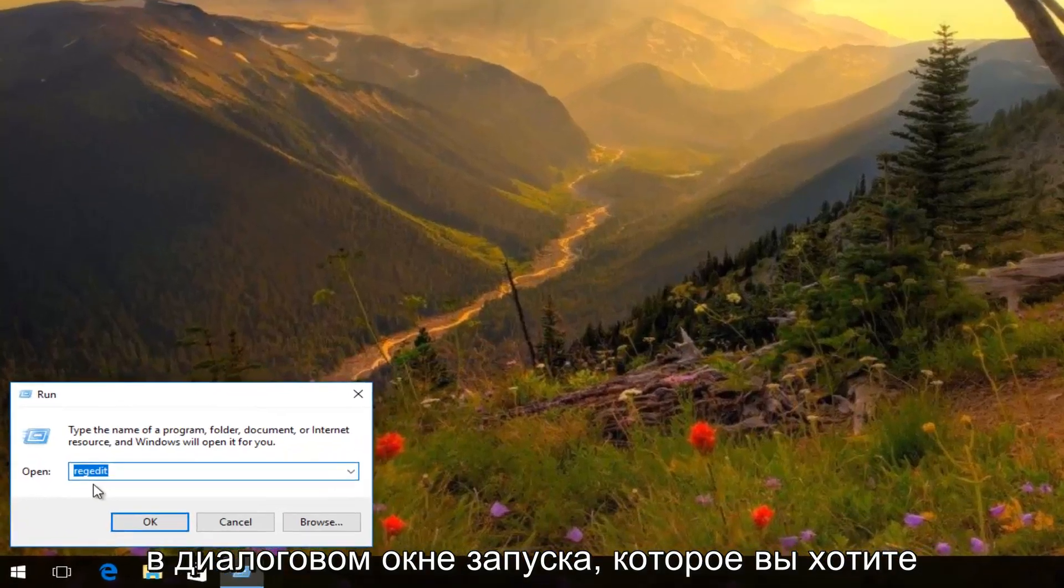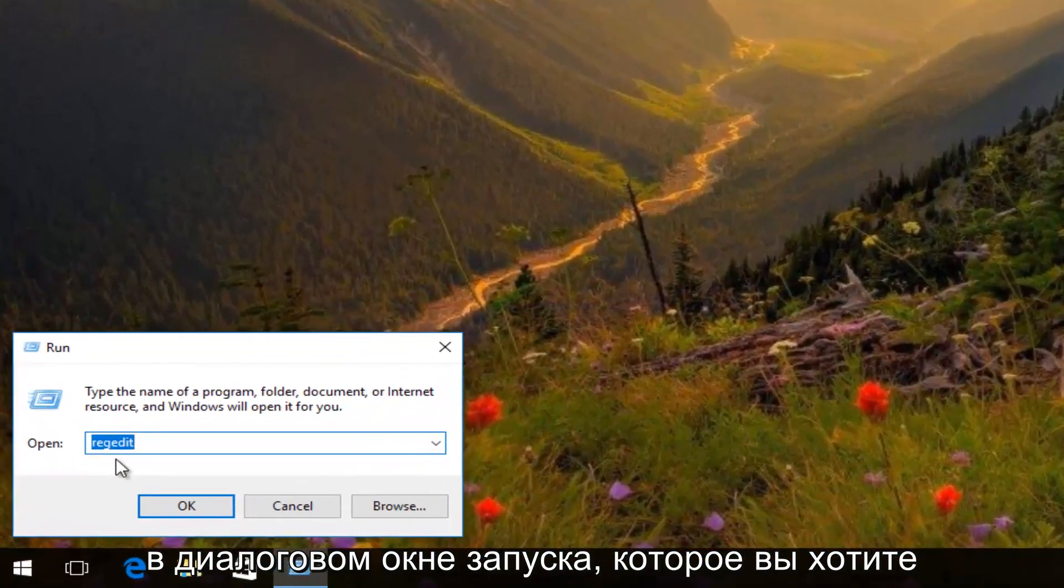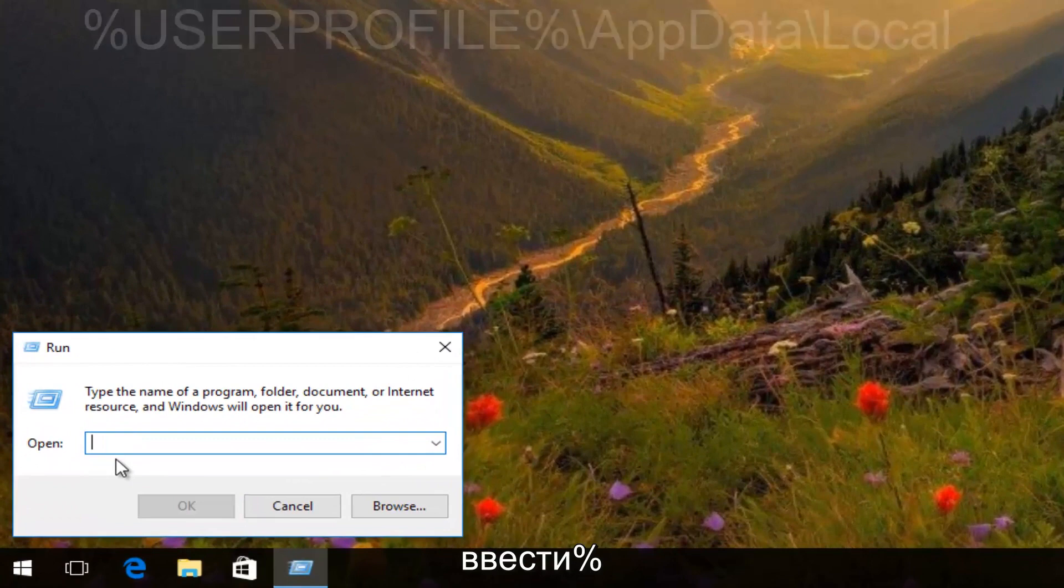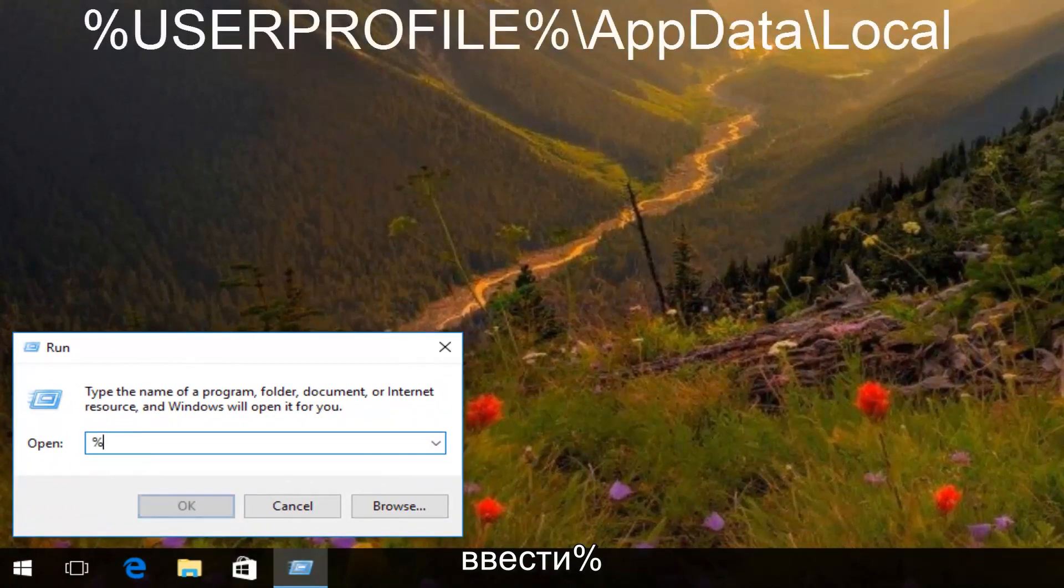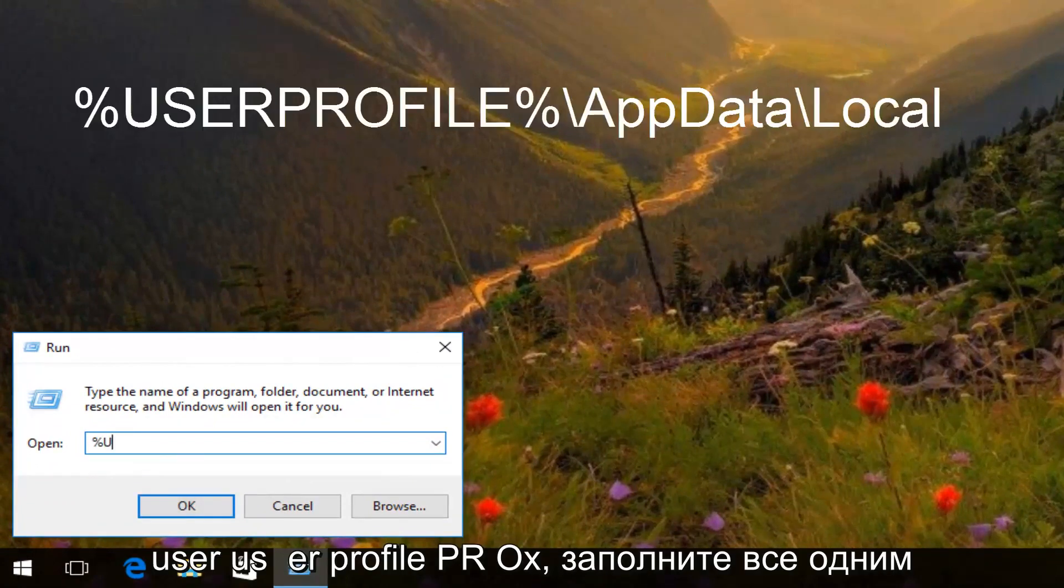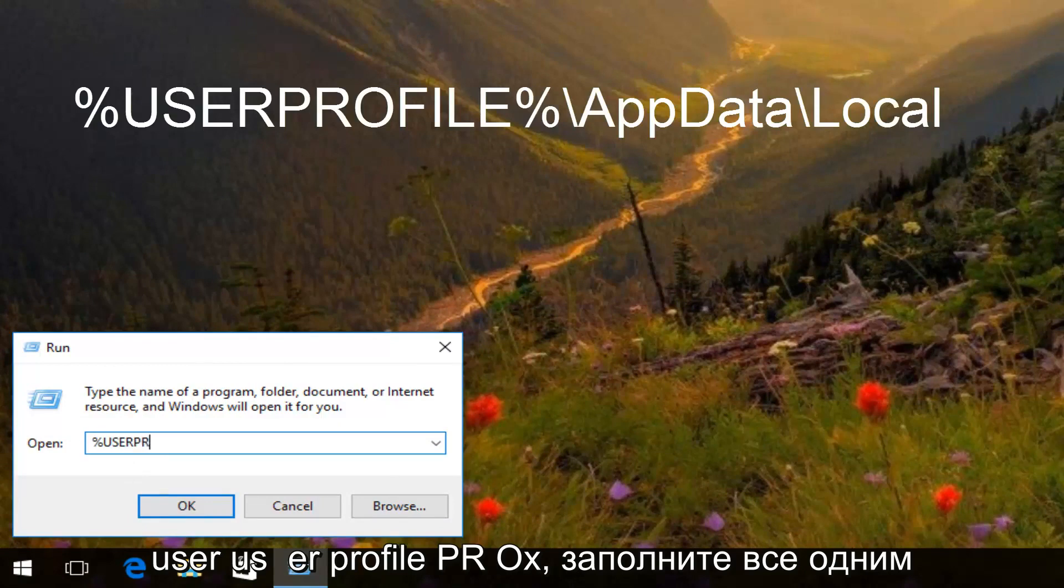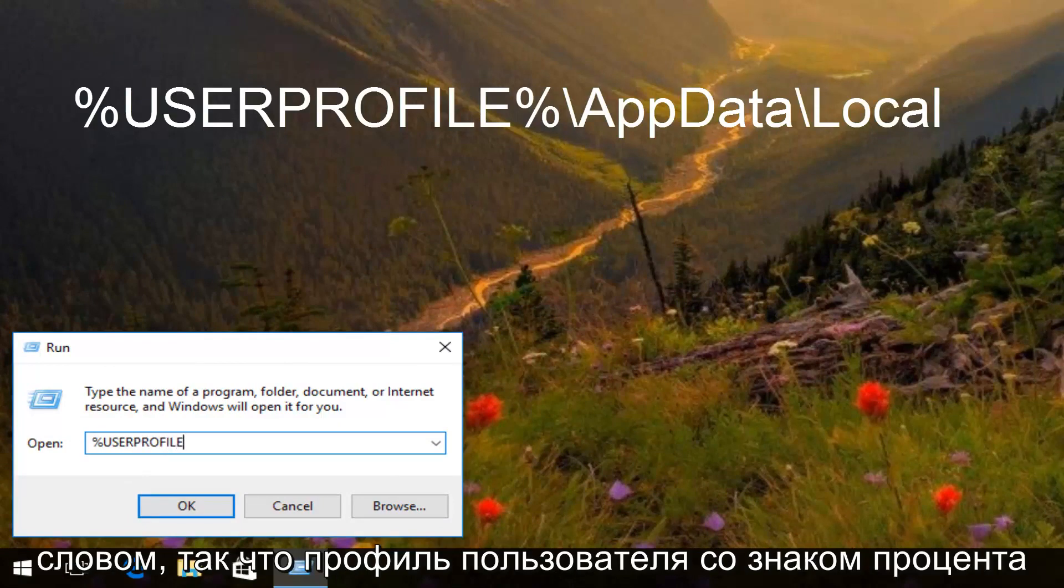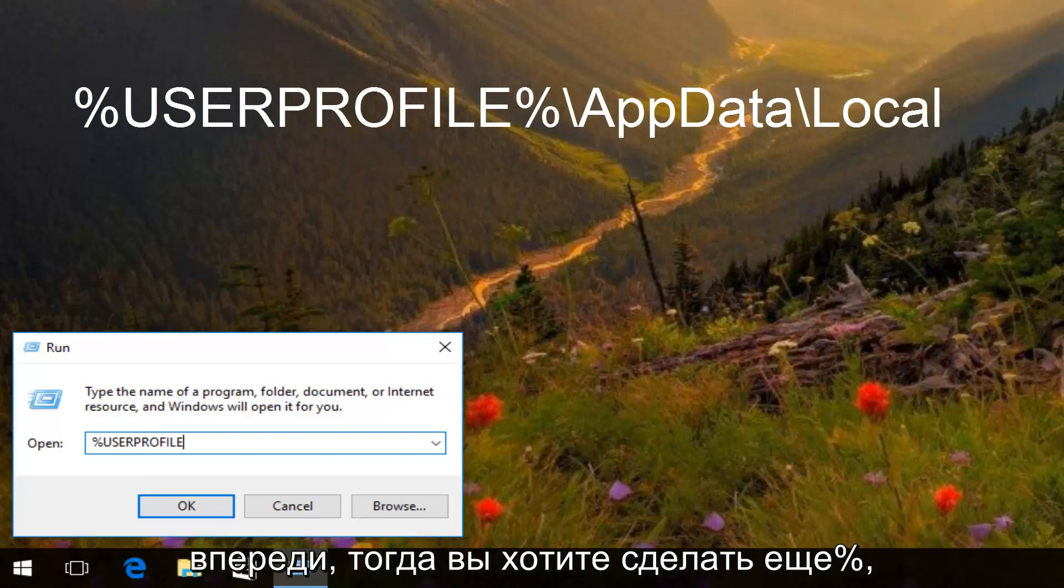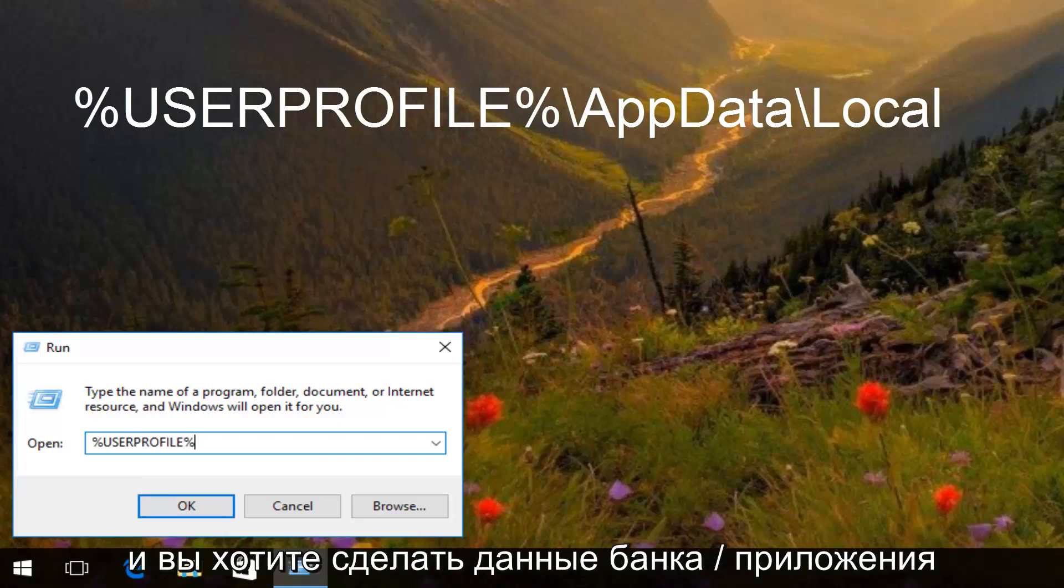In the run dialog window, you want to type in percent sign, user (U-S-E-R), profile (P-R-O-F-I-L-E), all one word, so user profile with a percent sign in front. And then you want to do another percent sign.